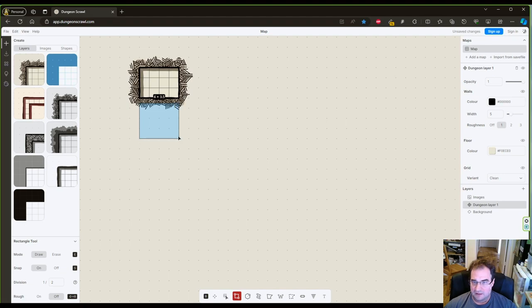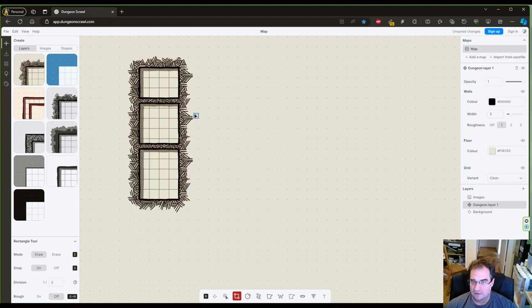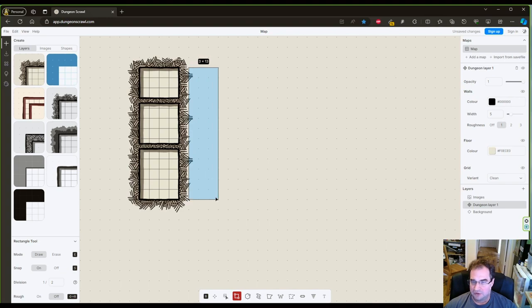Notice that at the top, Dungeon Scroll gives you the size of the individual room. So 4x4, 4x5, this one.